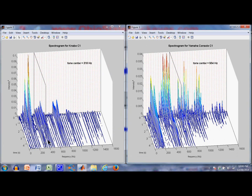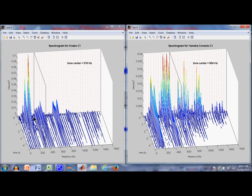Here is the spectrogram — a time-dependent line spectrum that plots the strength of the signal versus frequency and versus time. For the Kenabe, there's a dominant component at the 1st through 6th harmonic, which starts out strong and then fades away. You can see groupings of 8 — the 8th and 9th harmonics, or partials, are weak, then the 16th and 17th, and so forth — multiples of 8.